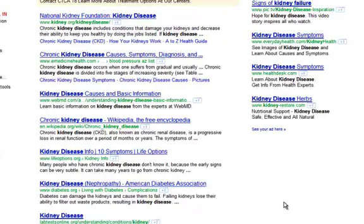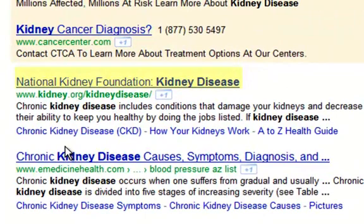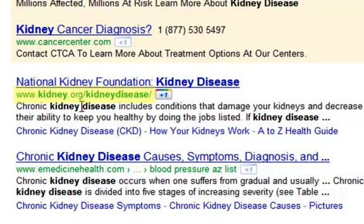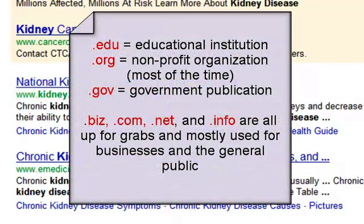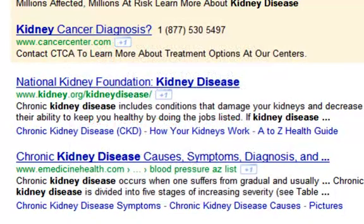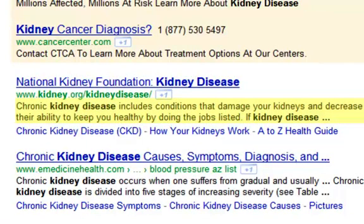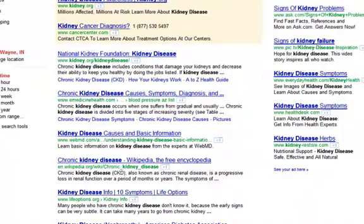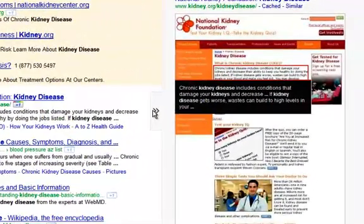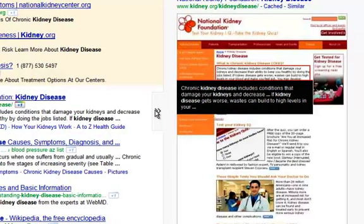Just looking at the results can tell you a lot about whether or not the site is worth visiting. First, you have the title of the webpage — National Kidney Foundation, Kidney Disease — and under that is the URL or web address, www.kidney.org. If that web address contains a .edu, .org, or .gov, instead of a .com, .biz, or .info, then chances are that site contains more quality information and is from a school of education, non-profit organization, or government organization. Usually the first few lines from the description are shown also, and if you hover just to the right of the description, you can see a snapshot of the actual website to decide if you want to visit that page or not.